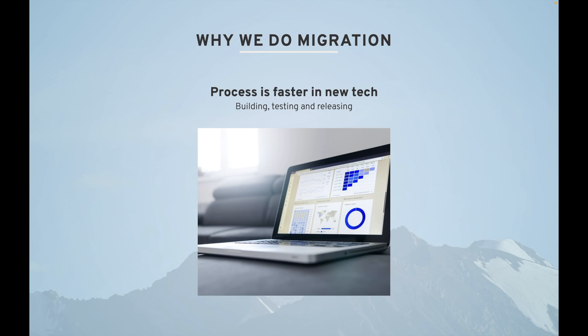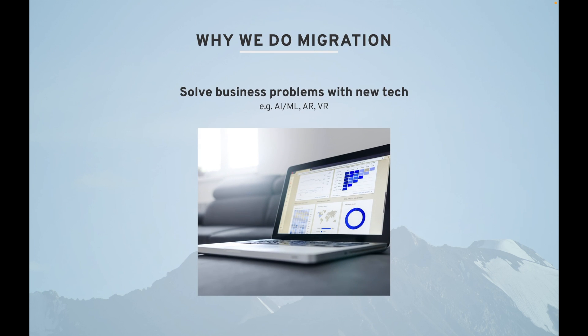If the process is faster in the new tech — like building, testing, and releasing — then it is the right time to migrate, because as a product or company you would like to build, test, and release your application faster in the market.